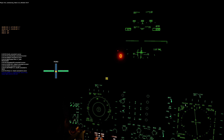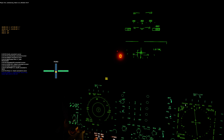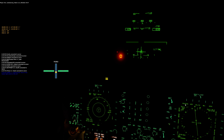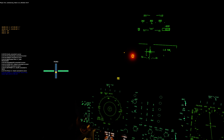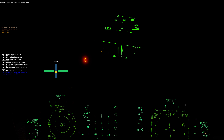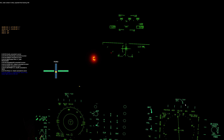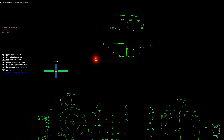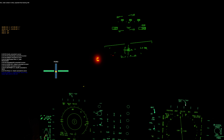0-1-2, commencing, state 1-1-6, altimeter 2-9-9-7. 0-1-2, radar contact 3 miles, expect final bearing 3-4-0.